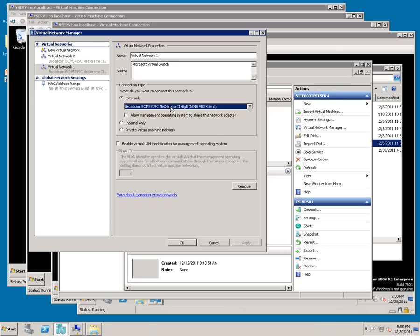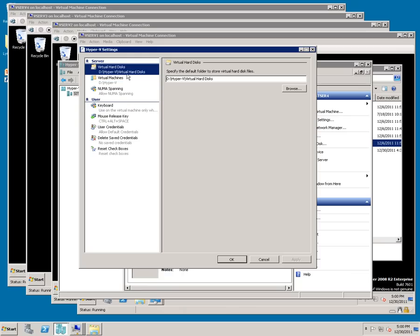I've done that because I have the two different network cards that I can use. I've gone to Hyper-V settings and I've set up D Hyper-V virtual hard disks as the default, and D Hyper-V is the spot for virtual machines.